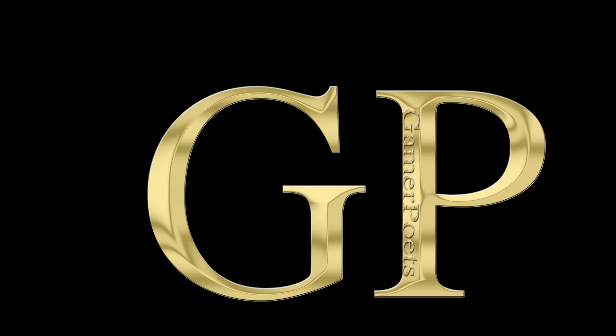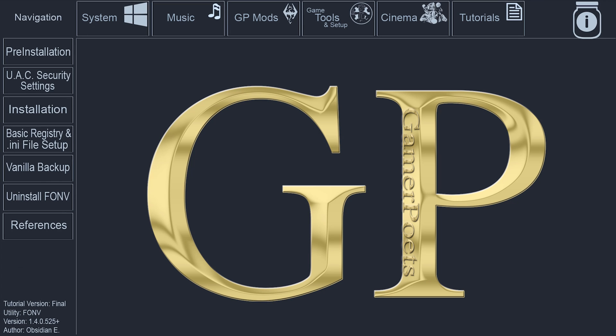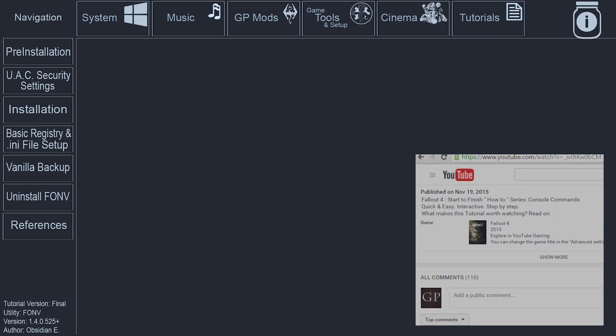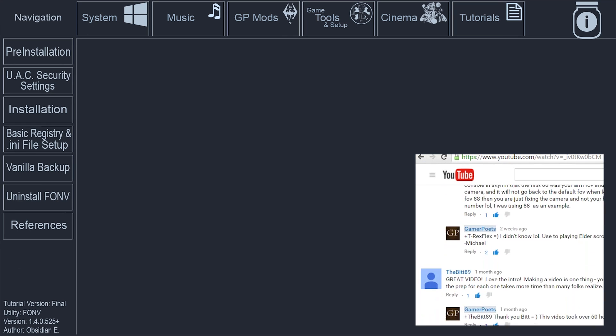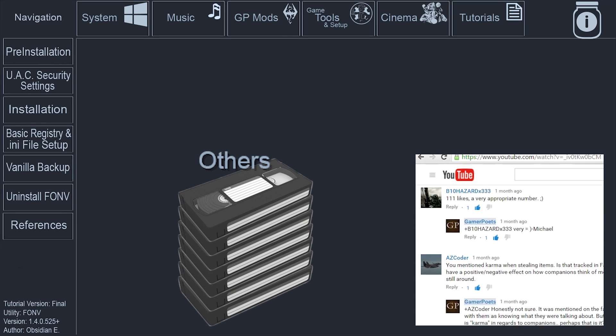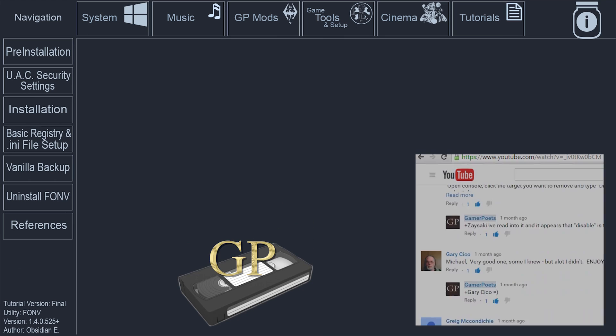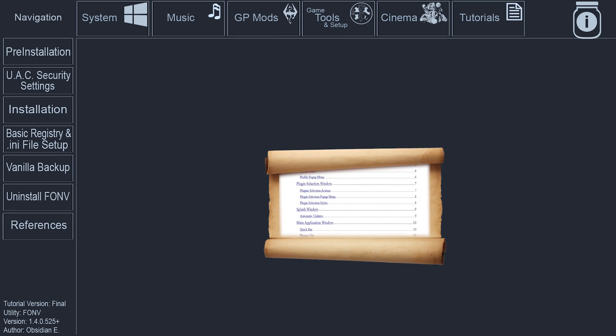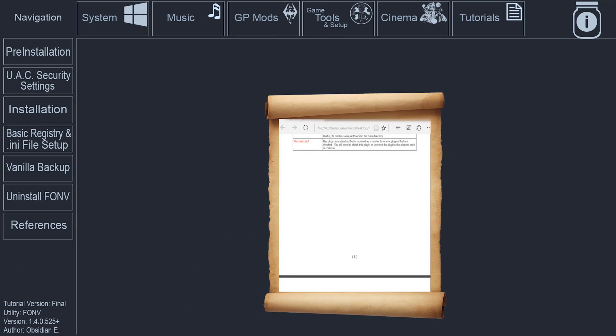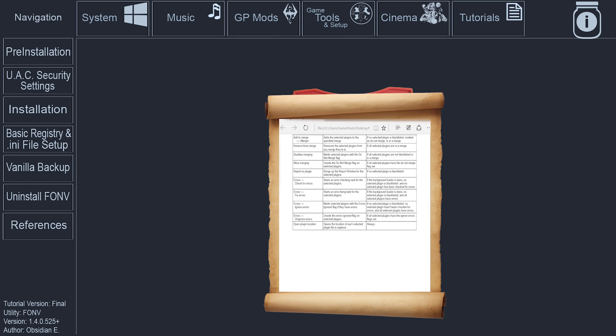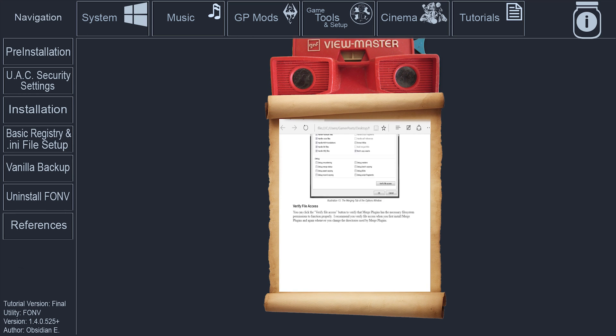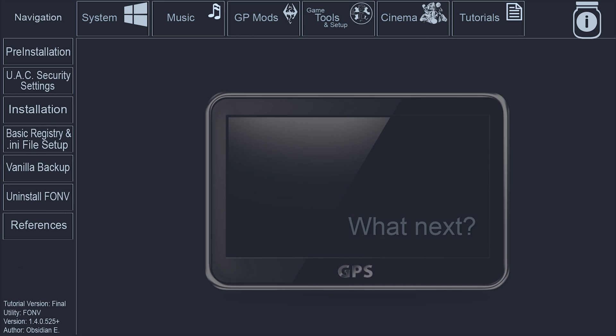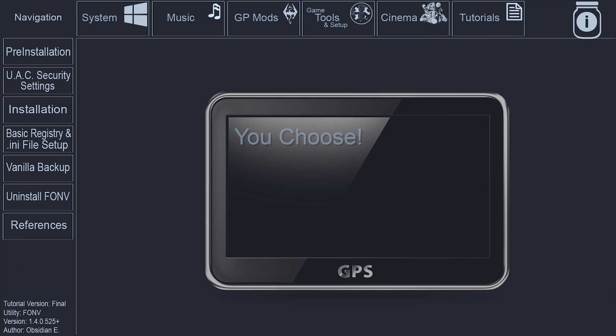GamerPoet strives to create the most informative and easy-to-navigate tutorials available. Driven by viewer feedback and contribution, what some would do in multiple videos, we do in one. Since the videos are packed full of so much information, a lot of which the general viewer may not even care to know, navigation is provided to accommodate the individual as much as possible.